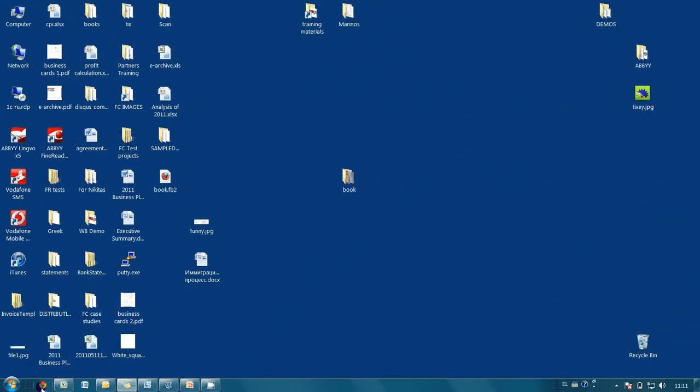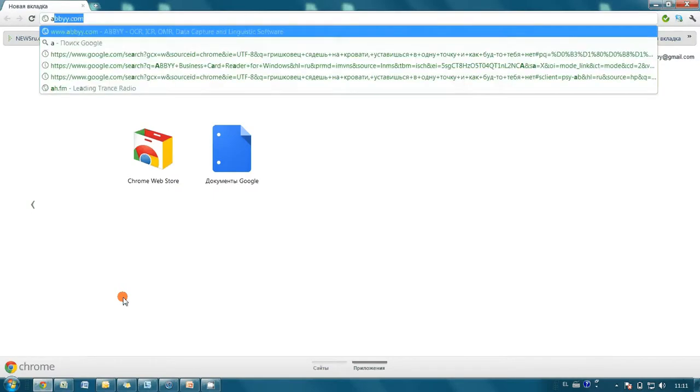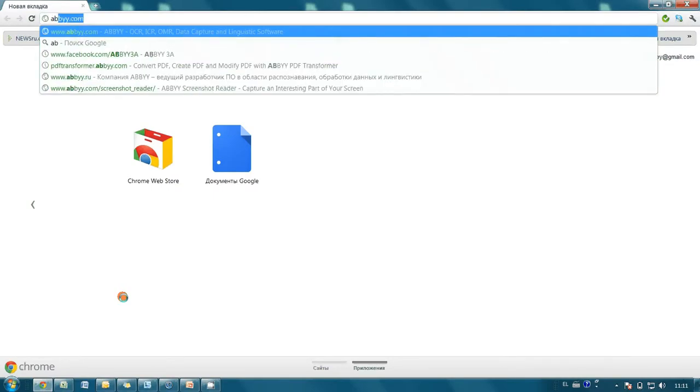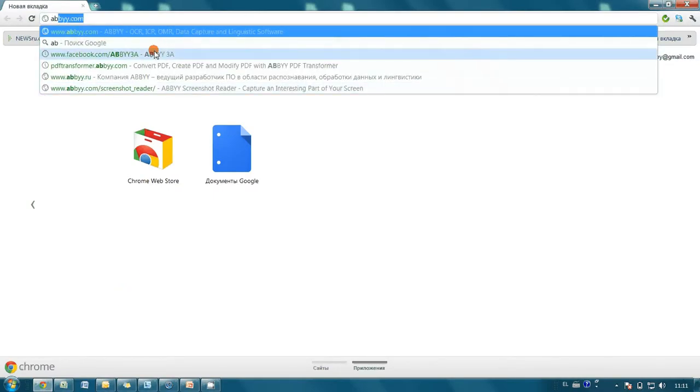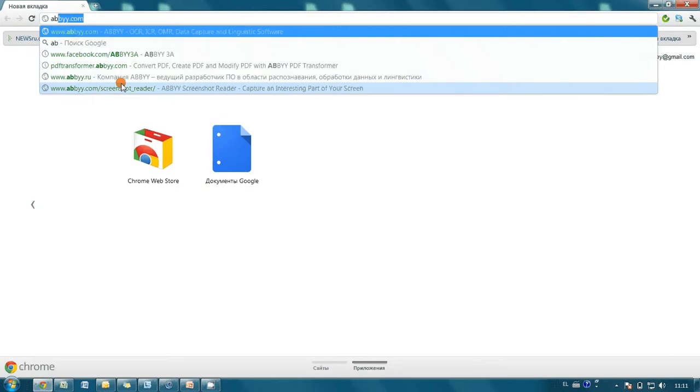When you start typing a link in the address bar of your browser, it automatically shows a list of relevant tips which changes or disappears whenever you make a click or press additional button. But how to make a screenshot with this list of tips?